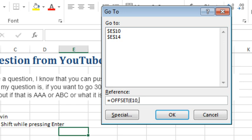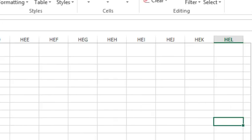and we want to go zero rows down and then let's say 5,545 columns to the right—I don't know what that's going to be—press Enter.